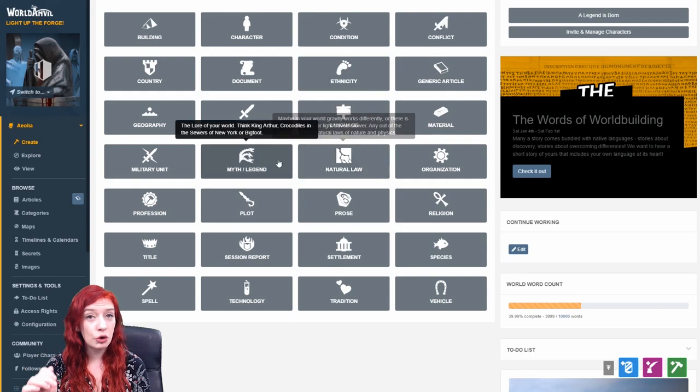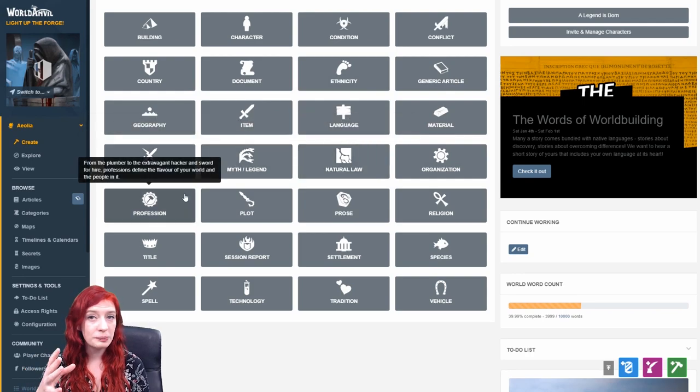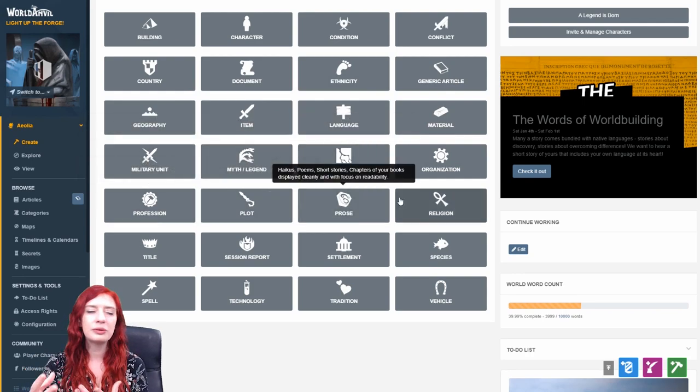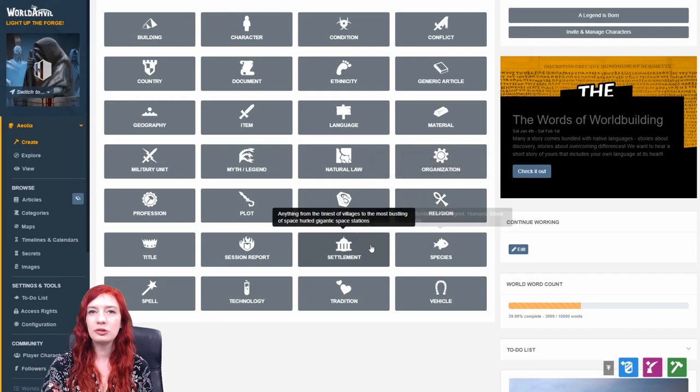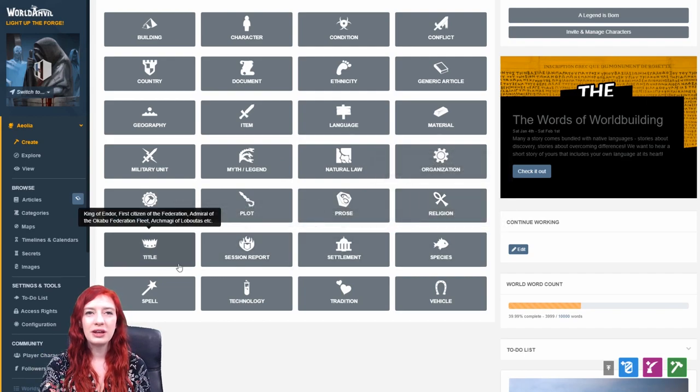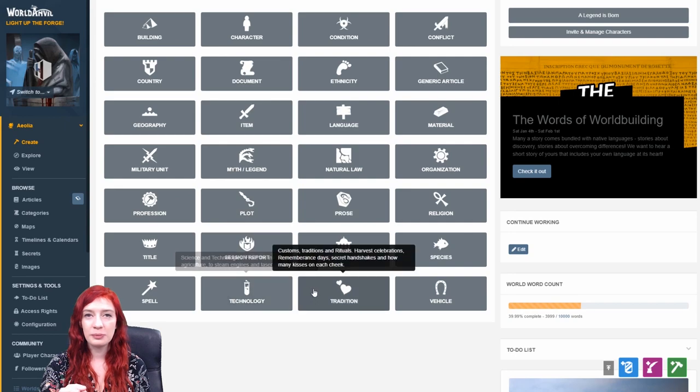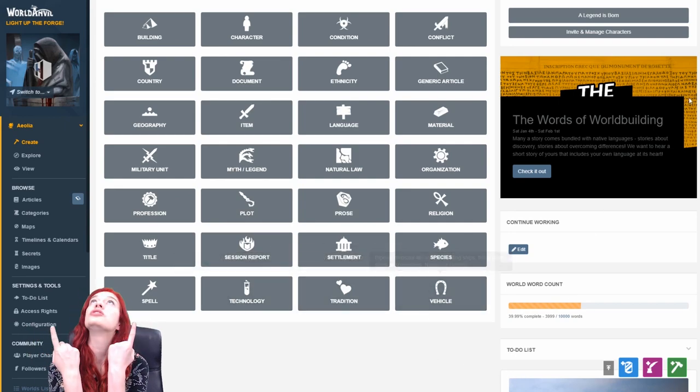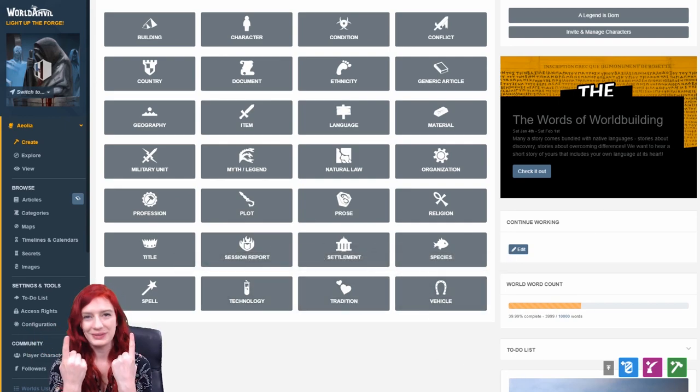You can mouse over the templates to get more information about them, and looking through them can sometimes be enough to spark inspiration to build something new in your world. For a full breakdown and explanation of our templates, check out the video that I have linked at the top of this video. It'll explain it all.